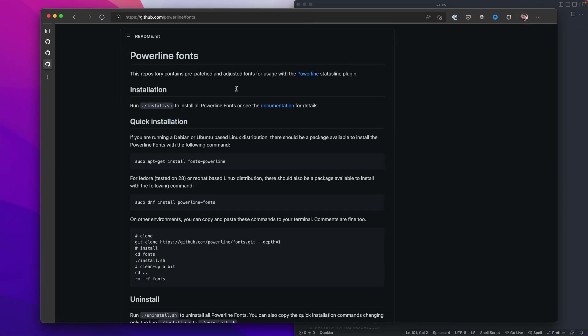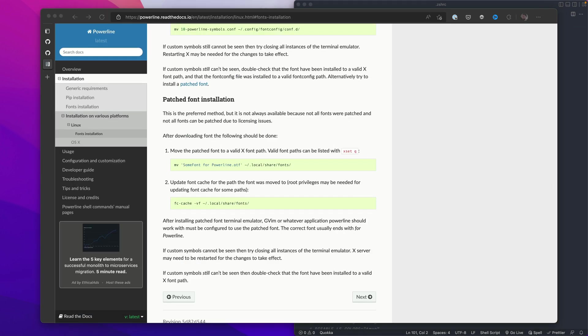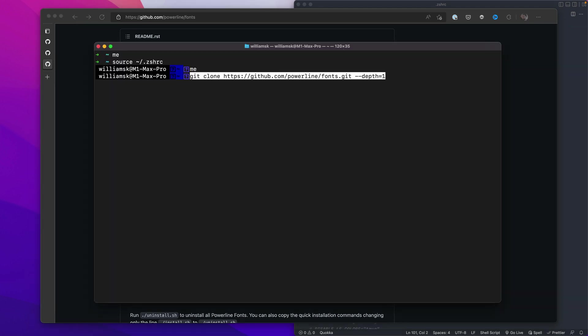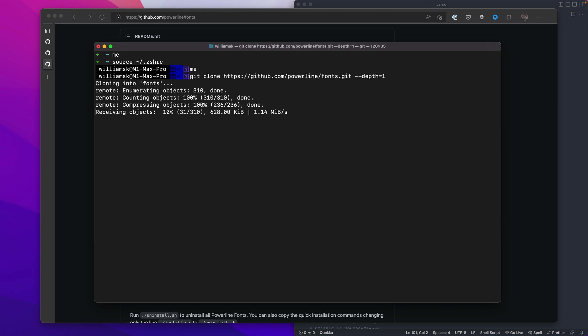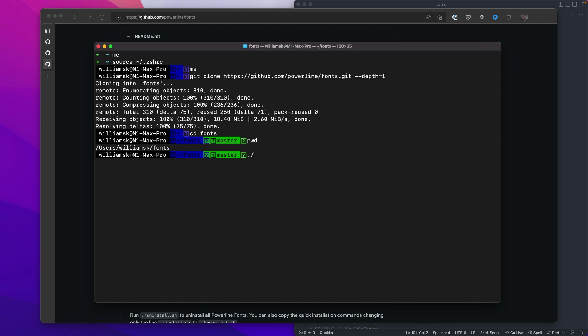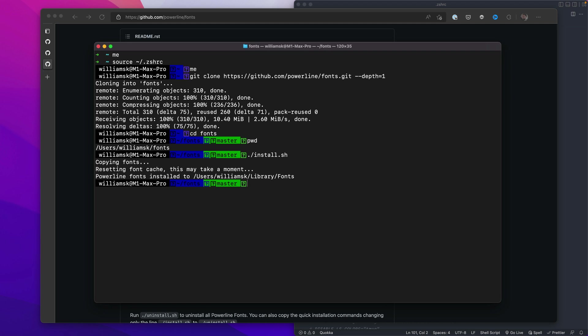So let's just open up our browser and we're back at the powerline fonts. So here are the steps for installation and we're going to click on the documentation. Now give this a read if you have a different platform and you want to figure out how this is done, but we're just going to jump back over here and the command that we're looking for is this one right here. We're going to grab this and paste this code and it'll clone the fonts for us. Now that we have the fonts, we haven't actually installed them.